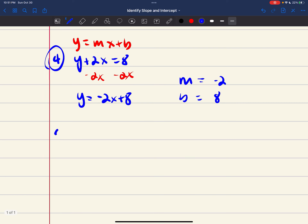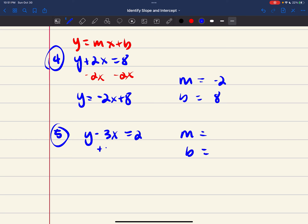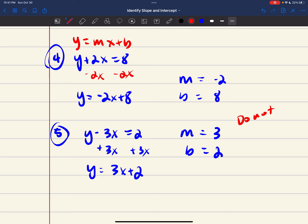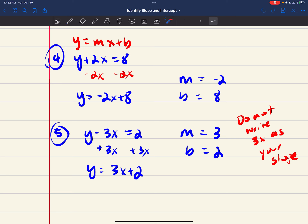Number 5: y minus 3x equals 2. Add 3x to both sides because y is not alone, giving y equals 3x plus 2. My slope is 3 and my y-intercept is 2. Please do not write 3x as your slope — I just want a number. Do not put an x there.